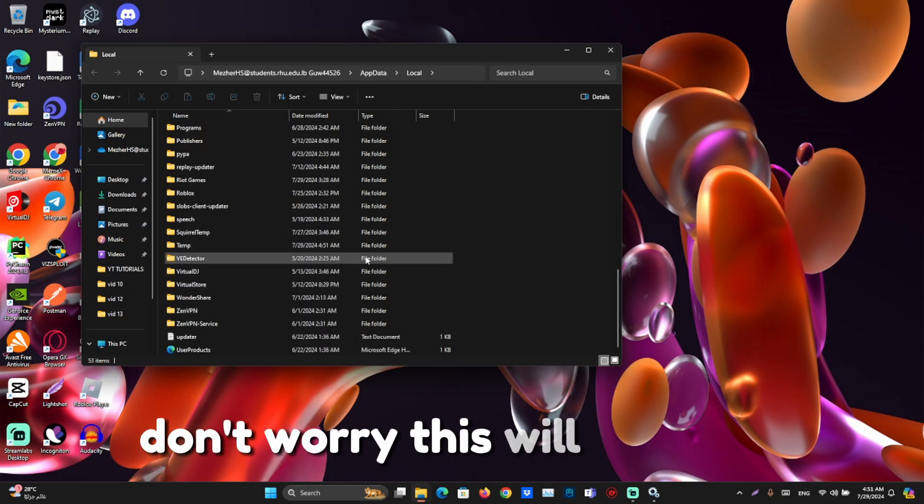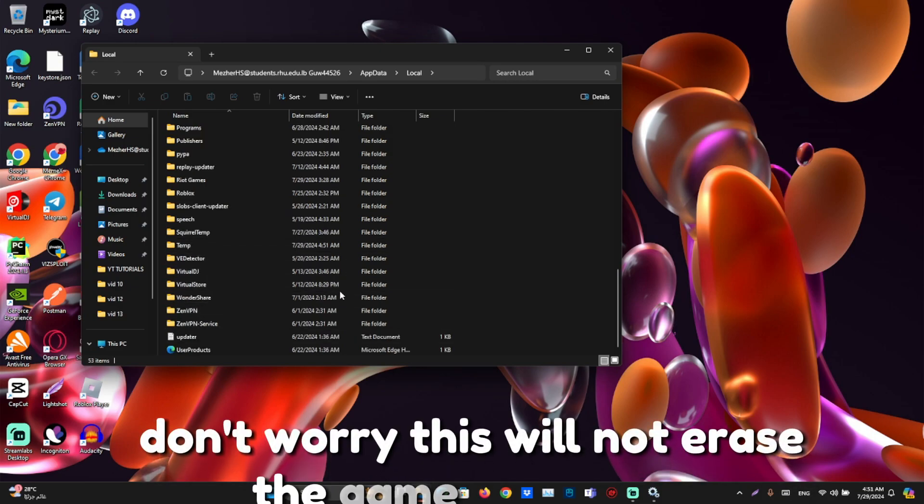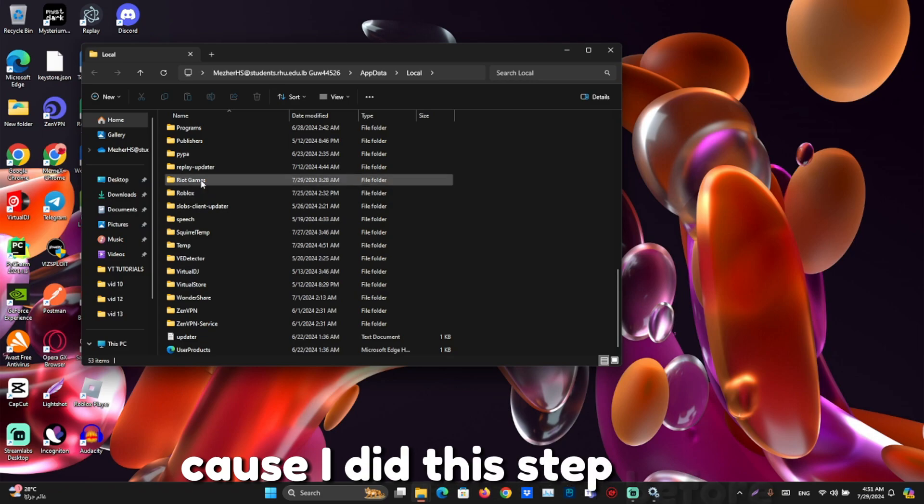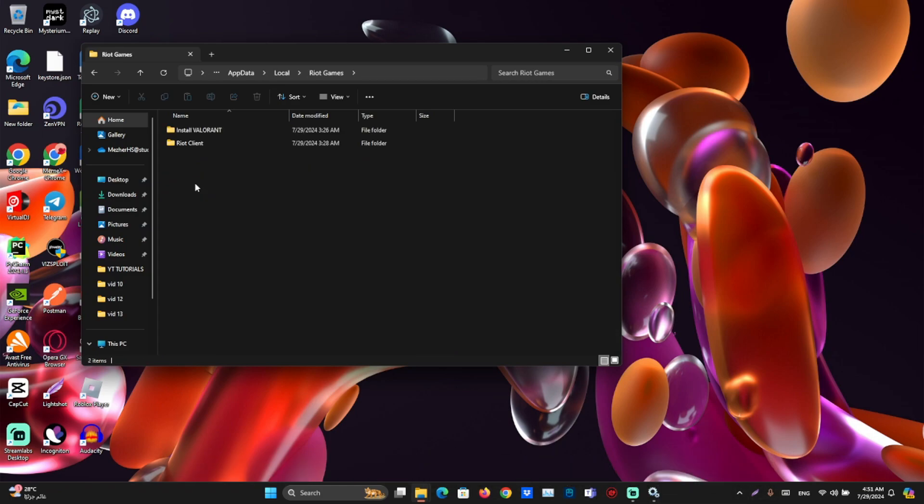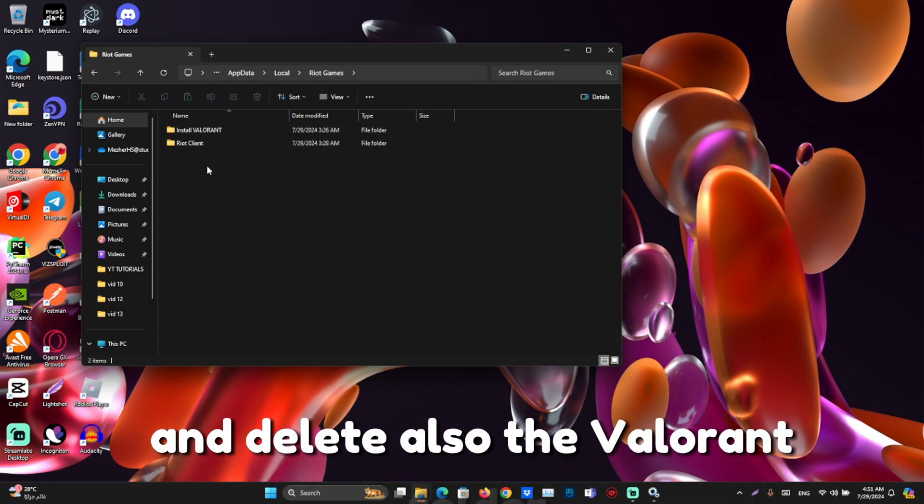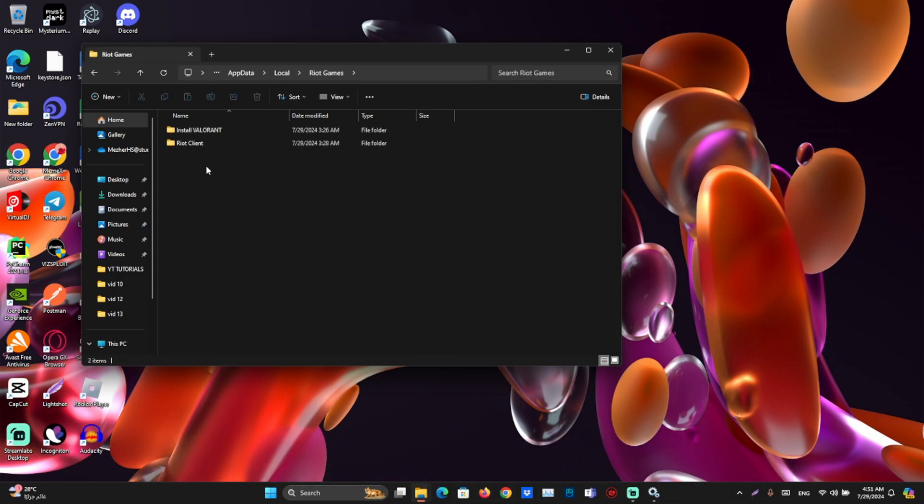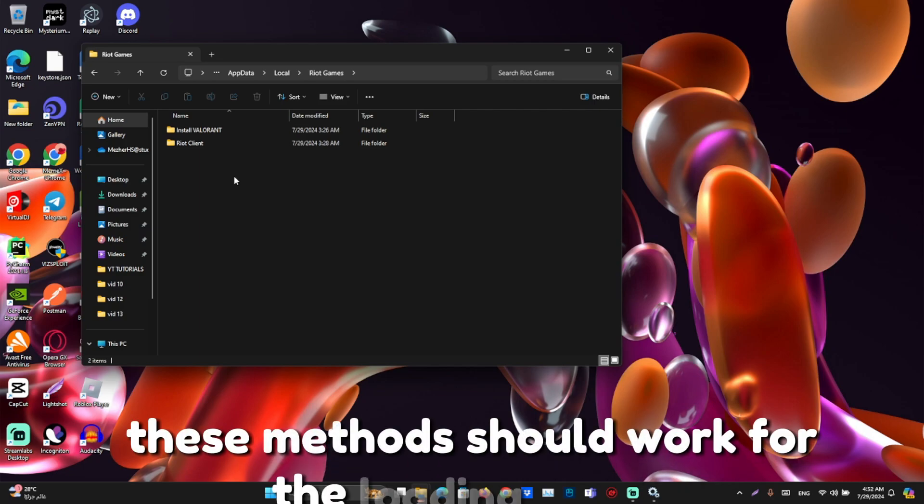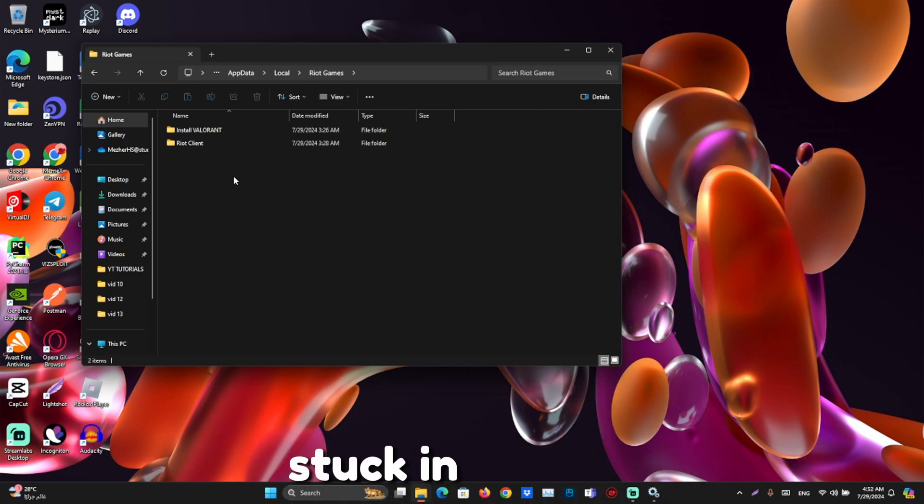Don't worry, this will not erase the game. I can't find it cause I did this step before. Then open Riot Games folder and delete also the Valorant folder. These methods should work for the loading screen stuck in Valorant.